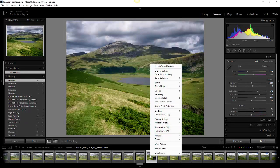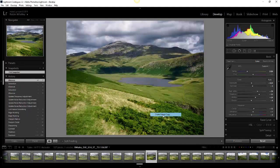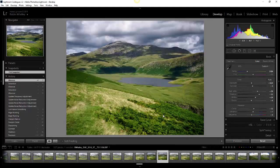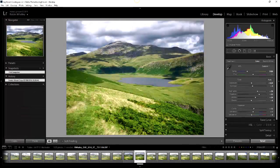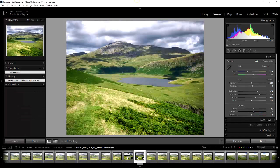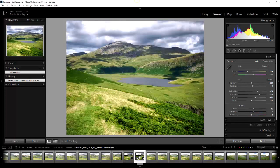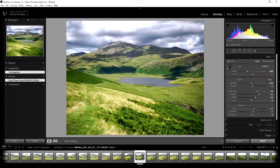The virtual copy gets created next to the original. You can see down here in the film strip that virtual copy has been stacked with the original so they both get grouped together in Lightroom. It's got a little tab on the corner there so it indicates it's a virtual copy.